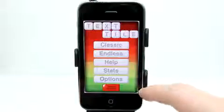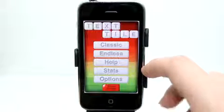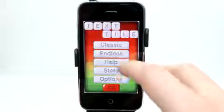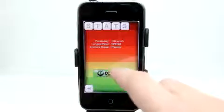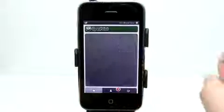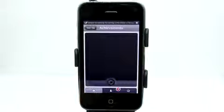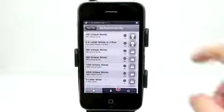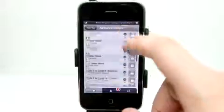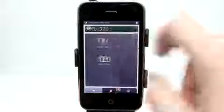We have different things that unlock down at the bottom, different things that we can win. Of course, we could play against other people. Let's go back to stats and open this up. We can see that we have achievements — different achievements that we can unlock. Those will load up and show here. I've gotten 100 unique words and five four-letter words in a row, and there are lots of different achievements to work toward.